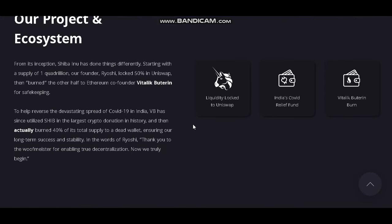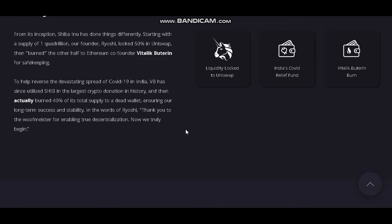From its inception, SHIBA has done things differently, starting with a supply of 1 quadrillion where founder Ryoshi locked 50% in Uniswap, then burned the other half to Ethereum founder Vitalik Buterin for safekeeping. To help reverse the devastating spread of COVID-19 in India, Vitalik utilized SHIB in the largest crypto donation in history, and then actually burned 14% of its total supply to that wallet, ensuring long-term success and stability.